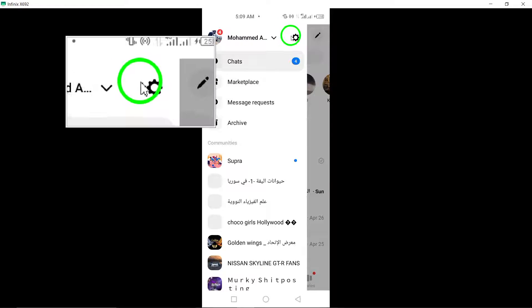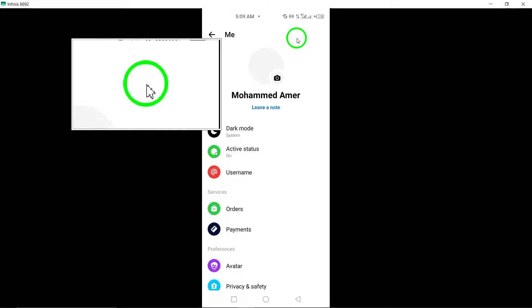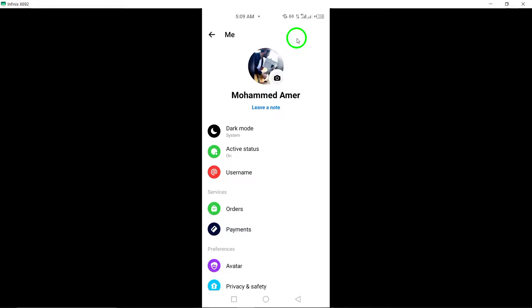Then, look for the gear icon at the top right corner of the menu and tap on it. This gear icon symbolizes the settings option in Messenger.